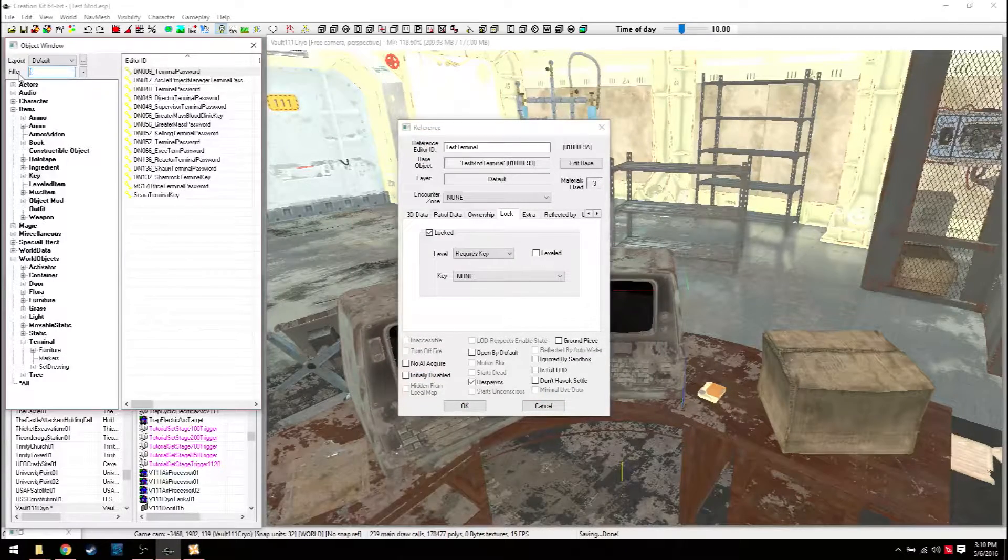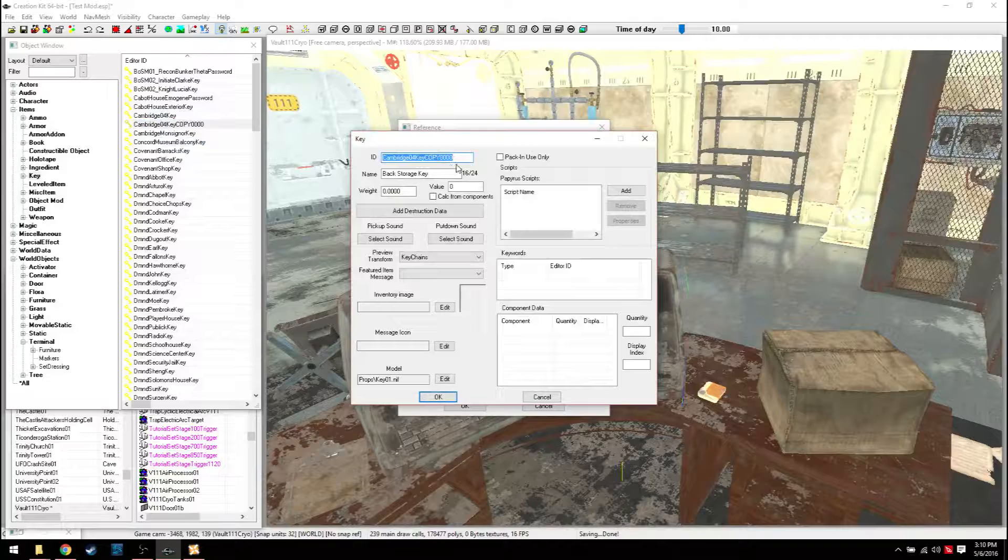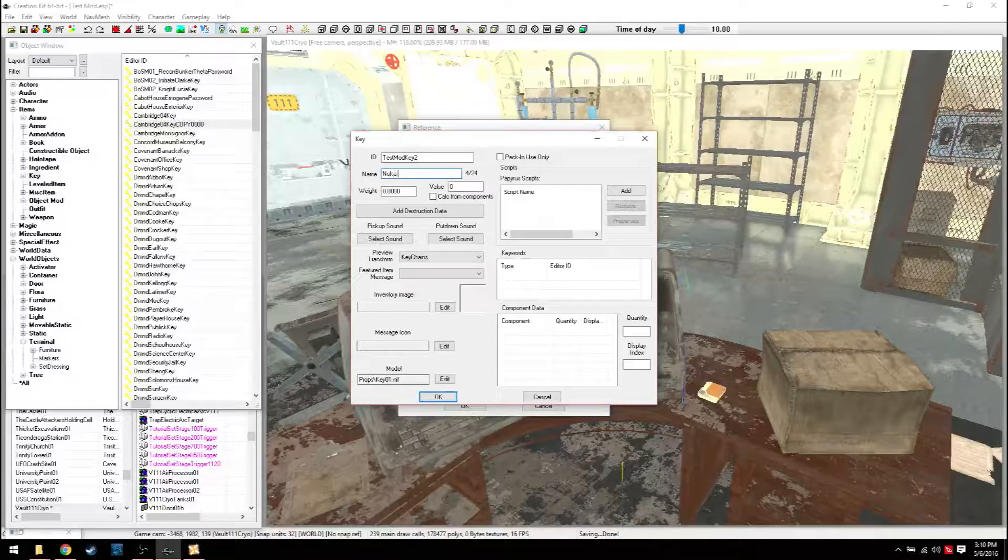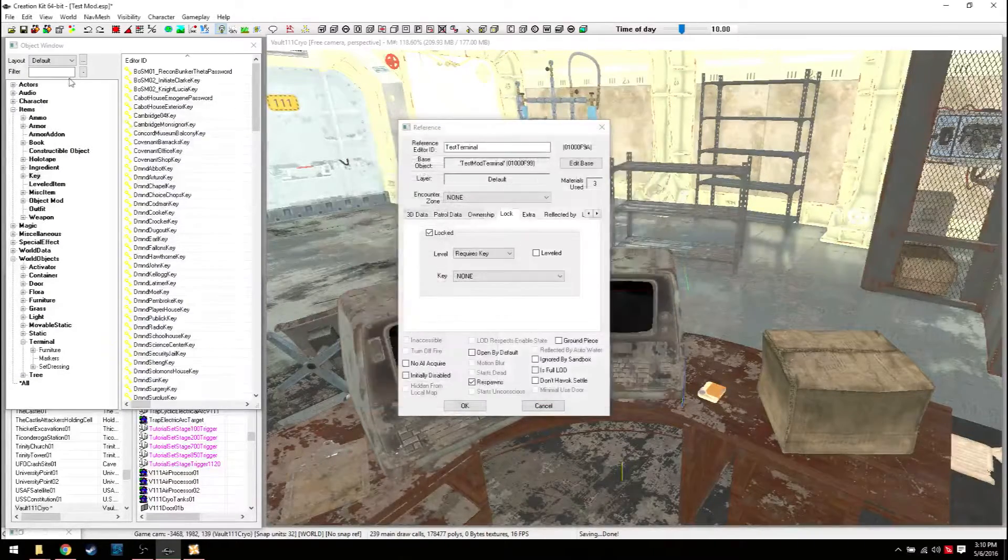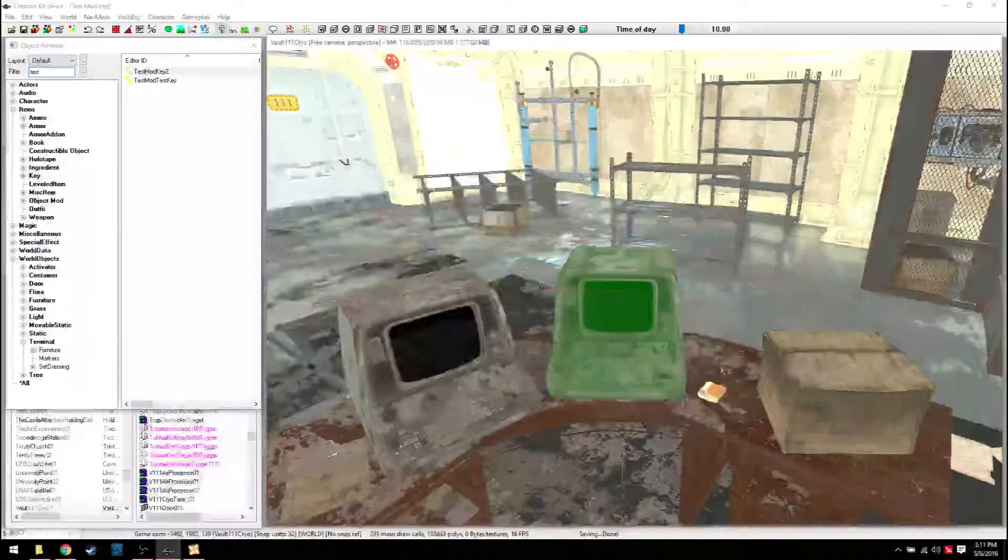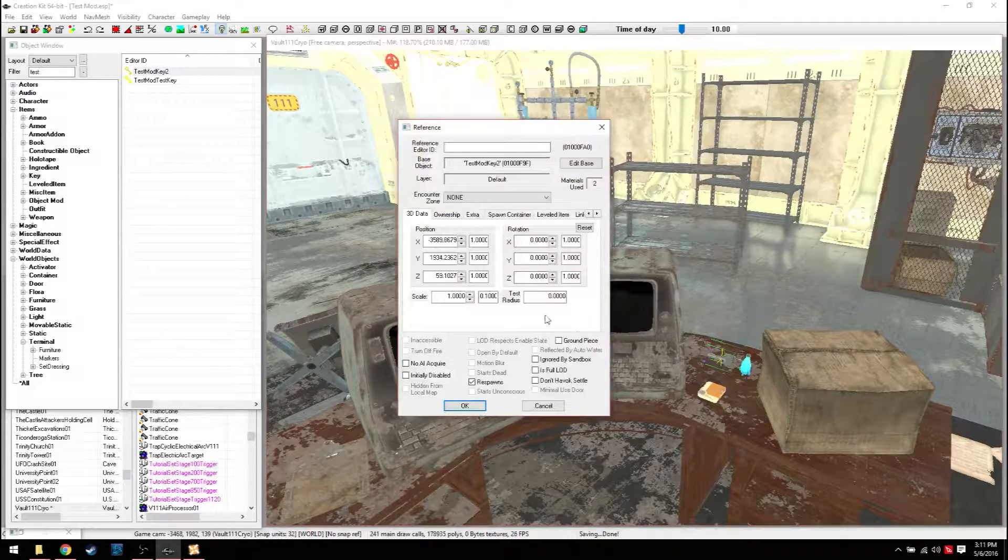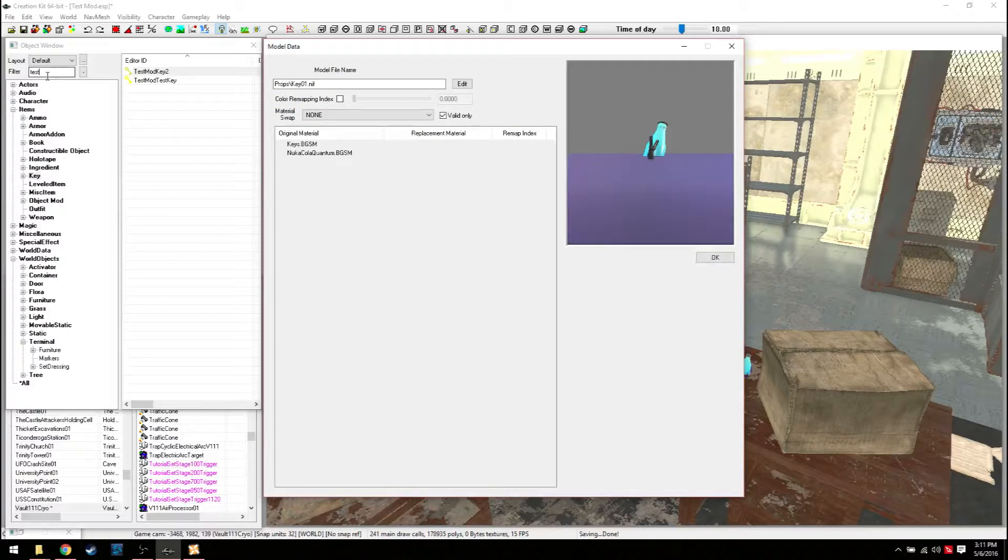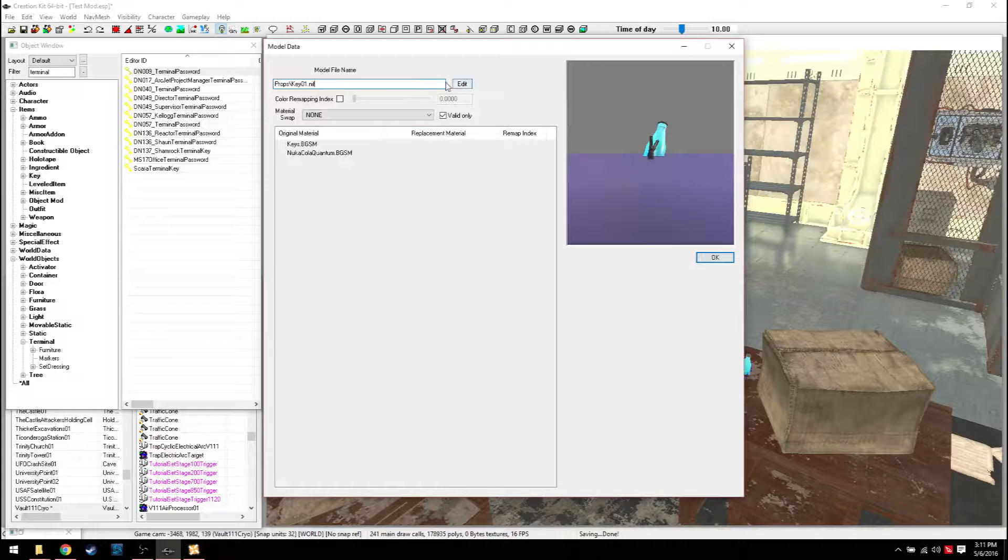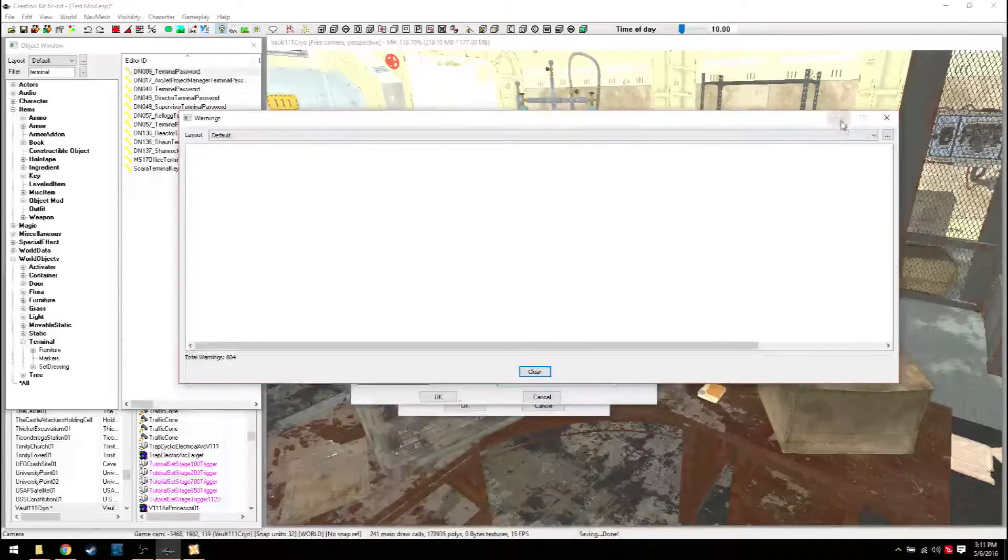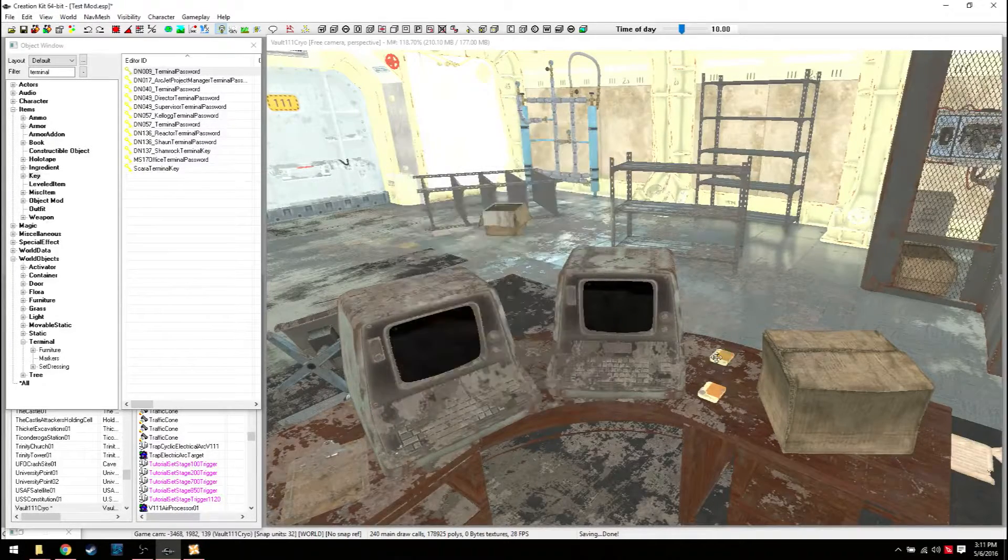Now, you can go here to Key. And you can find a key you want. It really doesn't matter. But I would suggest you type Terminal. Because you'll want a model that looks like a holotape, not a key. Now, let's say you accidentally do a key. So we'll do Test Mod Key 2. Nuka Terminal Password. Here we go. So here's the Test Mod Key 2. And then you're like, oh, crud, it's a key. I want it to look like a holotape. Well, you can just double-click it. Go to Edit Base. Go down here to Model. Now, you'll notice that what I did was I found a terminal password. You'll just Ctrl-C to copy. Come here to Edit. And there you go. Now it's a holotape. That's how you change models, too.